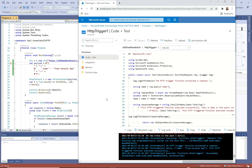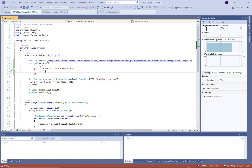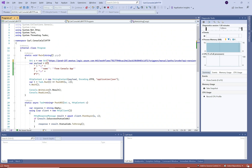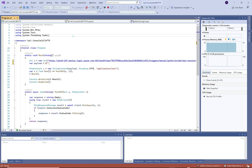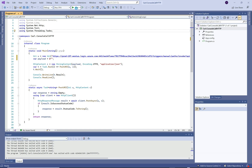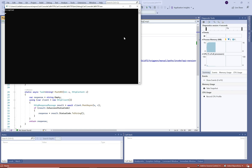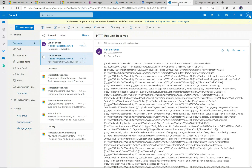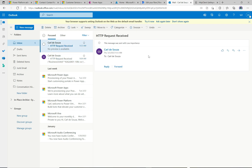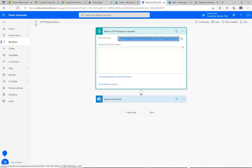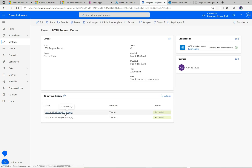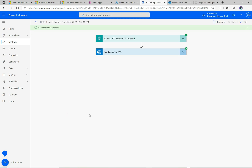Let's also try hitting the Power Automate flow. I'll grab that URL, paste it in, and remove the payload for this one. Let's run it — we get an 'Accepted' back. Checking my email, the email was actually triggered — it says 'HTTP request received'. Going back to the Power Automate flow run history, I can see a success from 24 seconds ago. Our Power Automate flow ran successfully when invoked through C#.